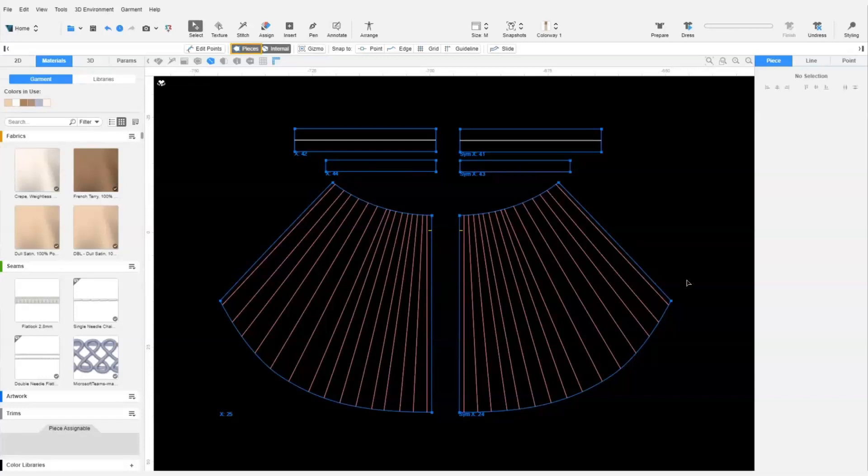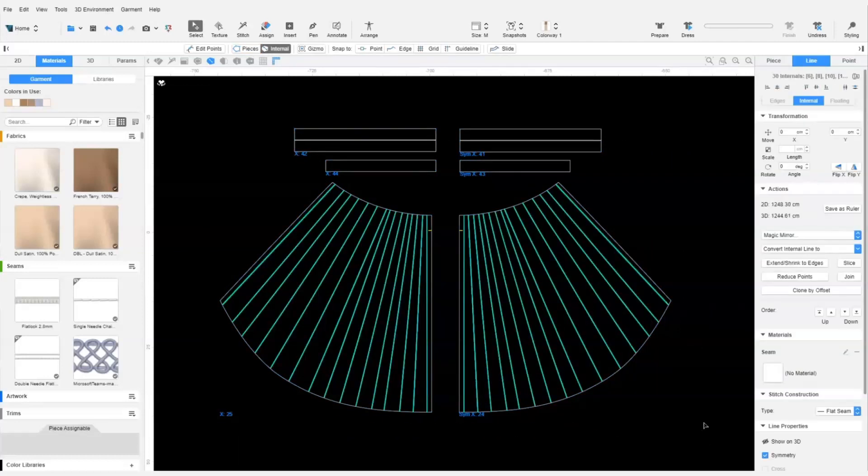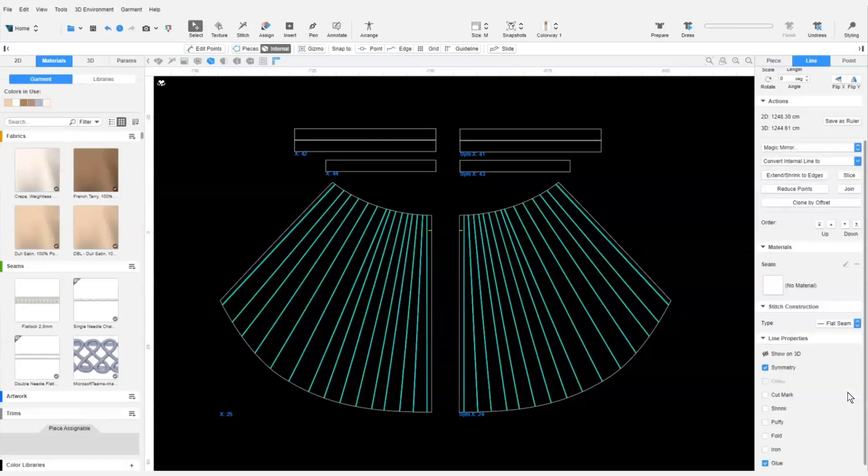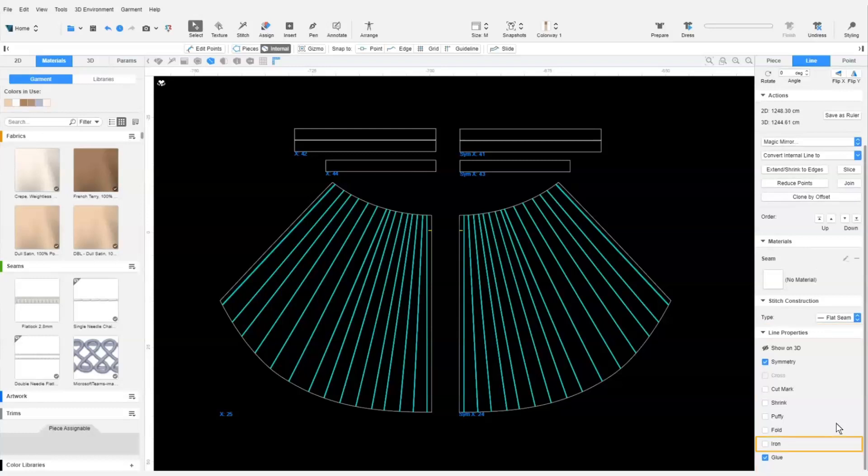Next, we lock all pieces in the 2D window and marquee select all the internal lines on the back pattern. To create creases along the internal lines, we go to the line properties in the context view and enable the Iron property.